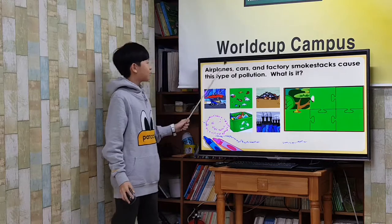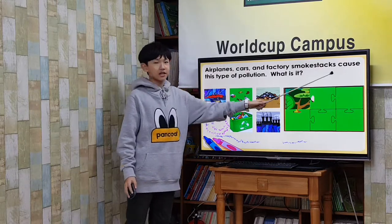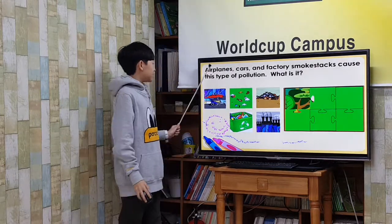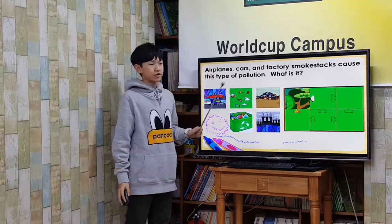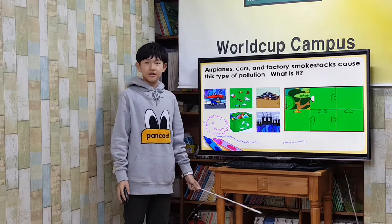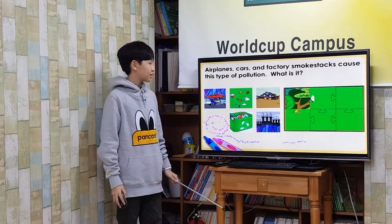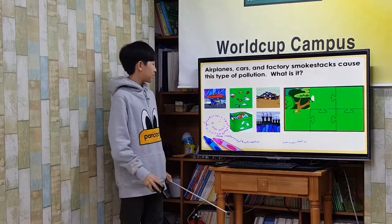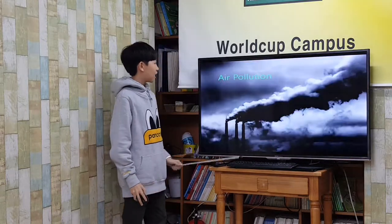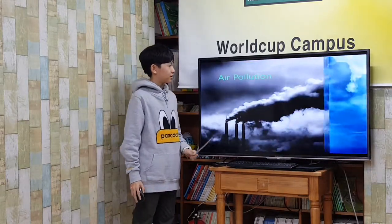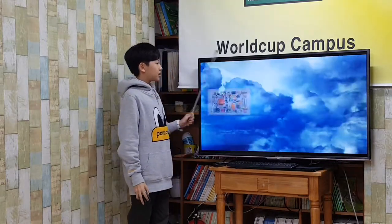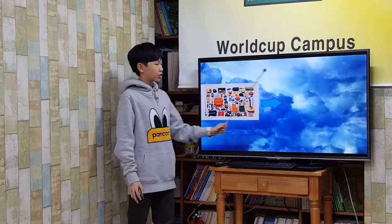Air plants, cars, and factory smokestacks cause this type of pollution. What is it? Air pollution. Many things cause air pollution.